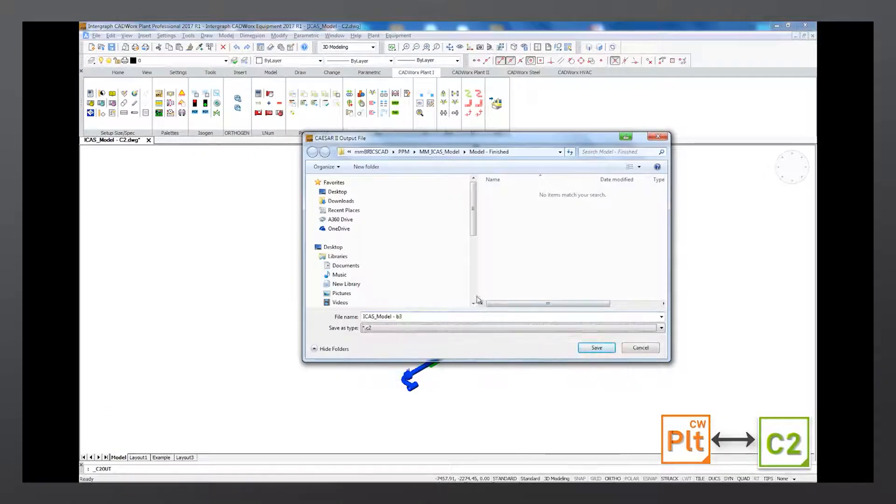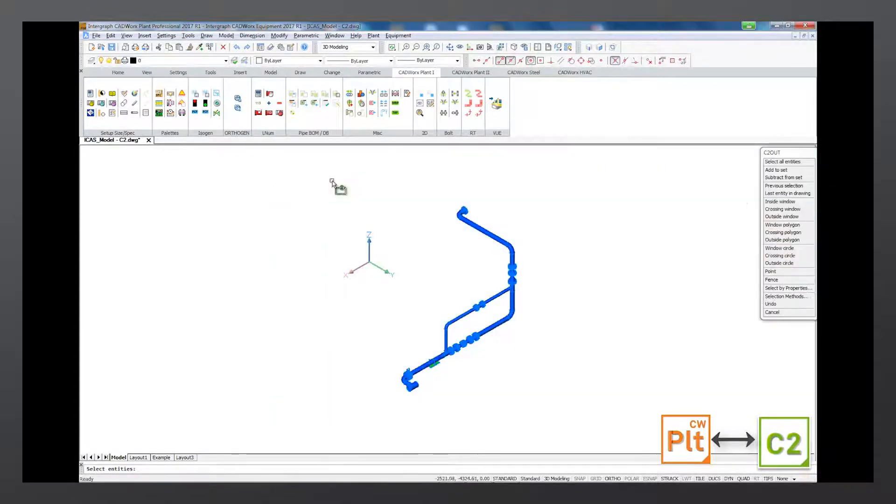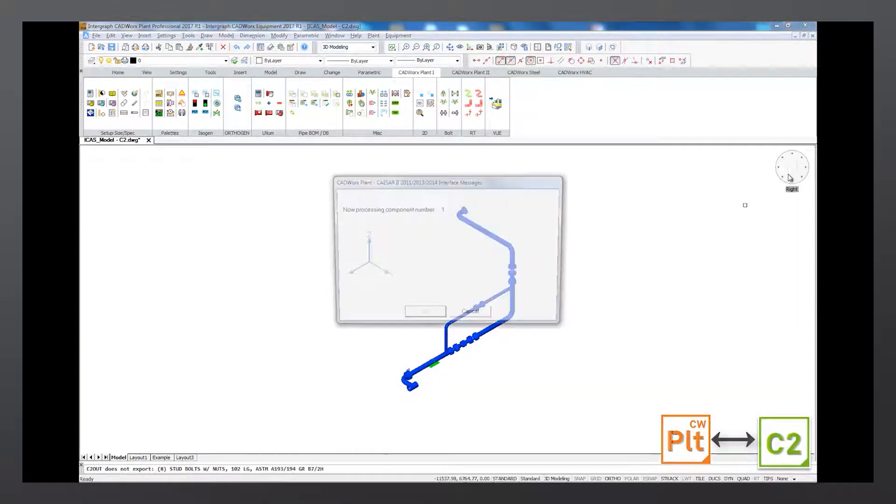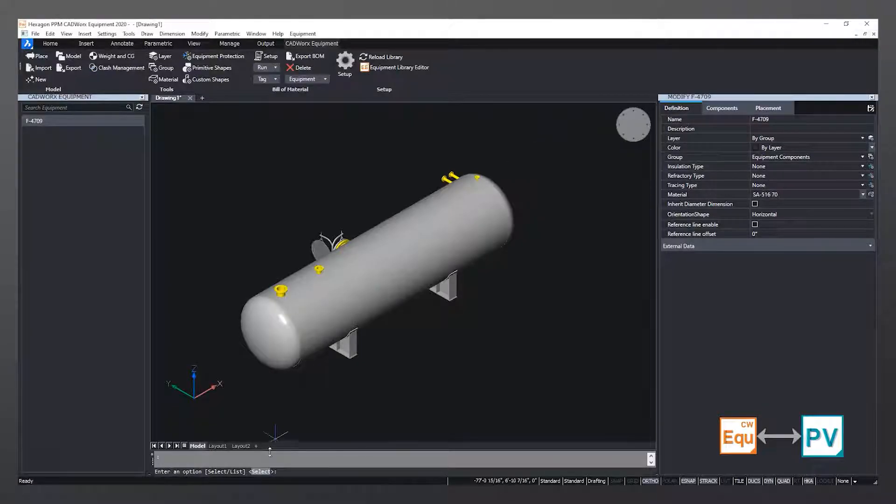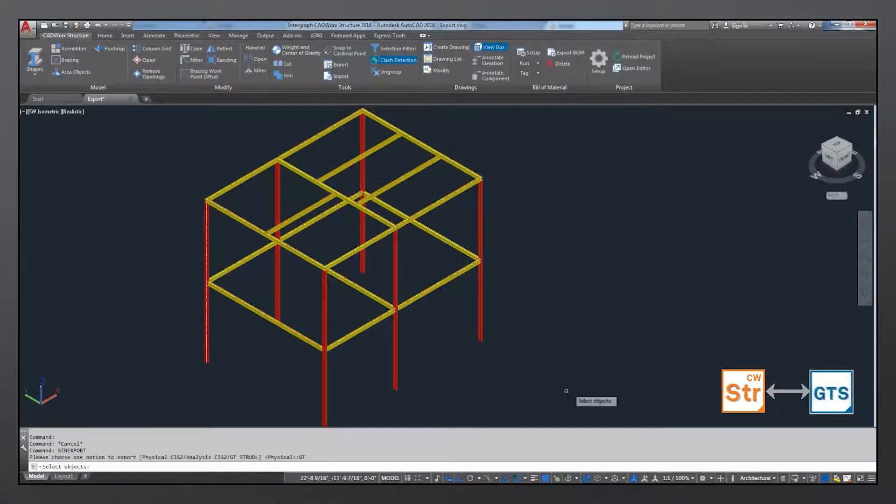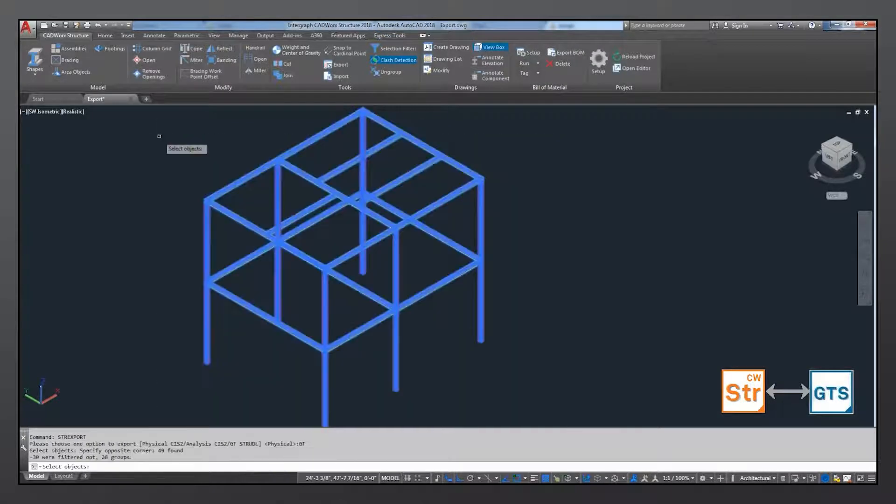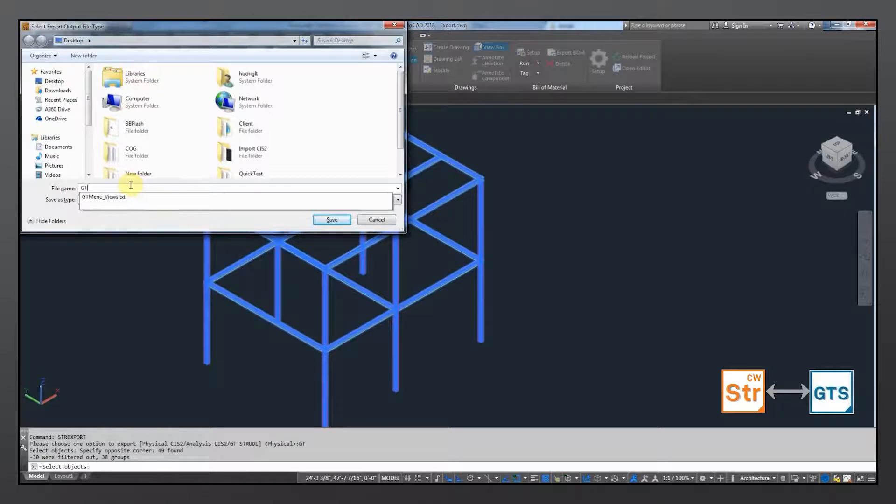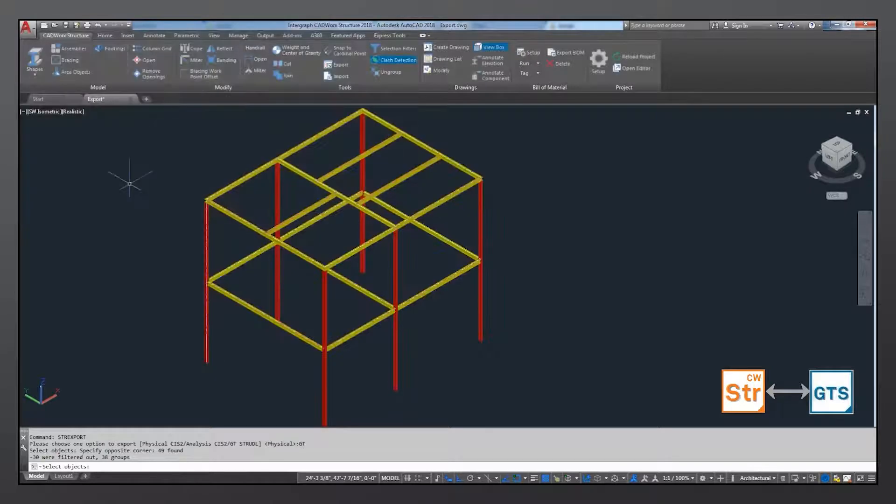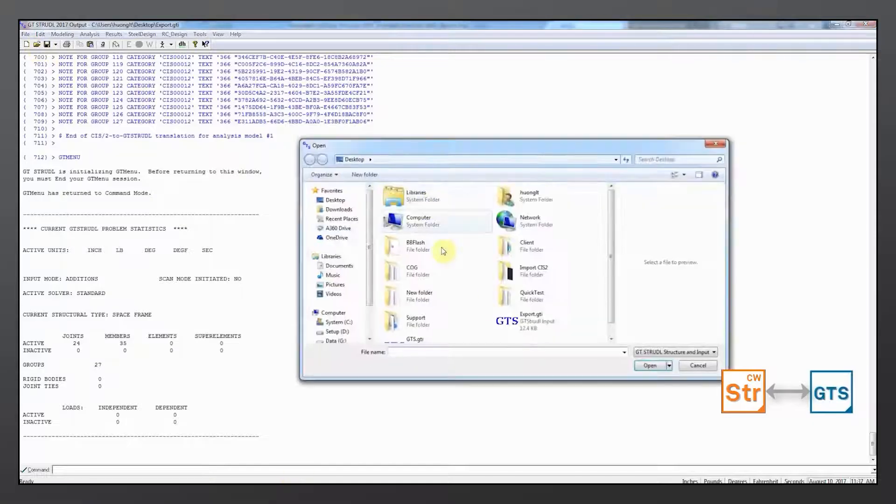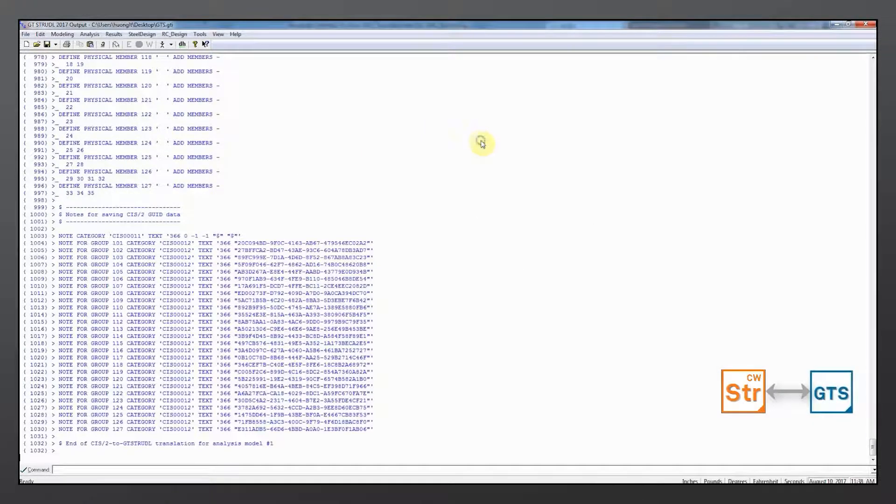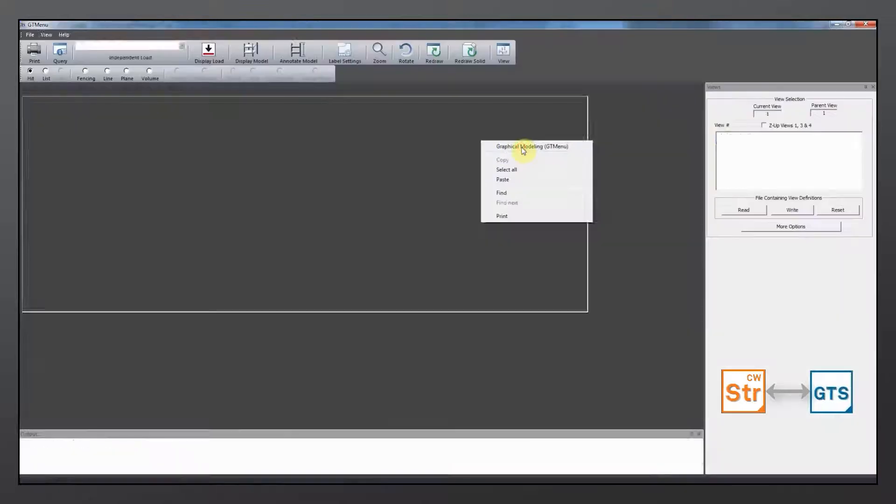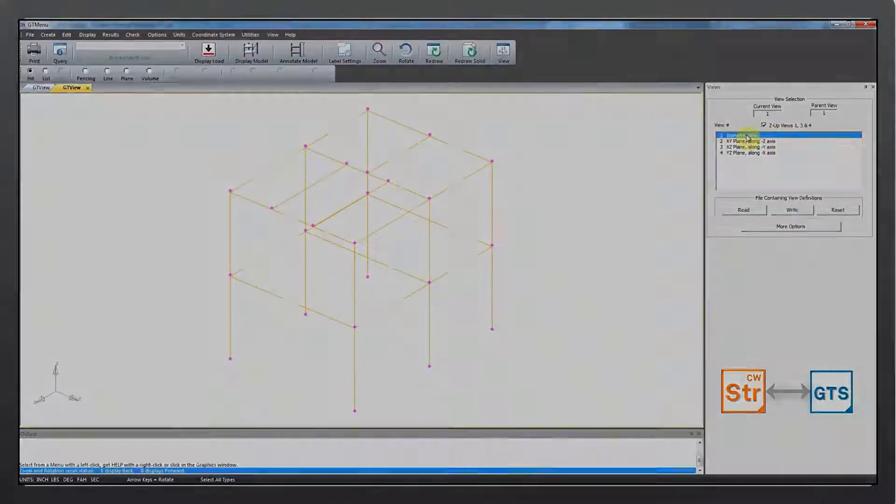The bi-directional links between CAD Works and CSER 2 for pipe stress analysis, PV Elite for pressure vessel analysis, and GT Strudel for structural analysis enable designers and engineers to easily share information while keeping the drawings, models, and related information synchronized as changes are made.